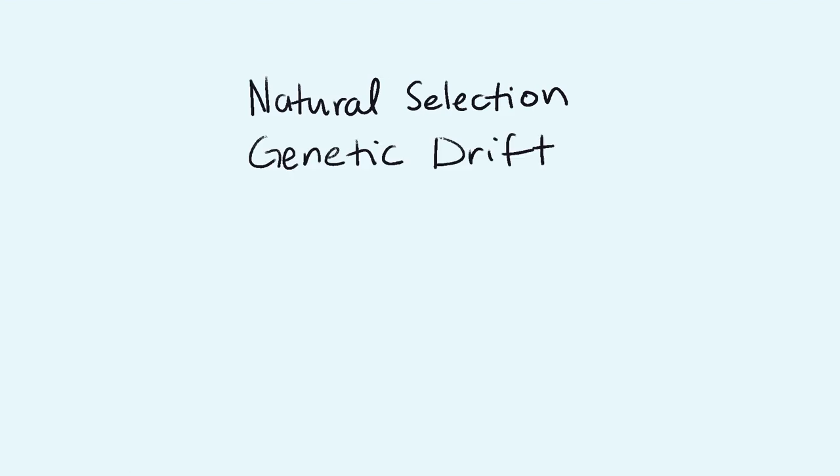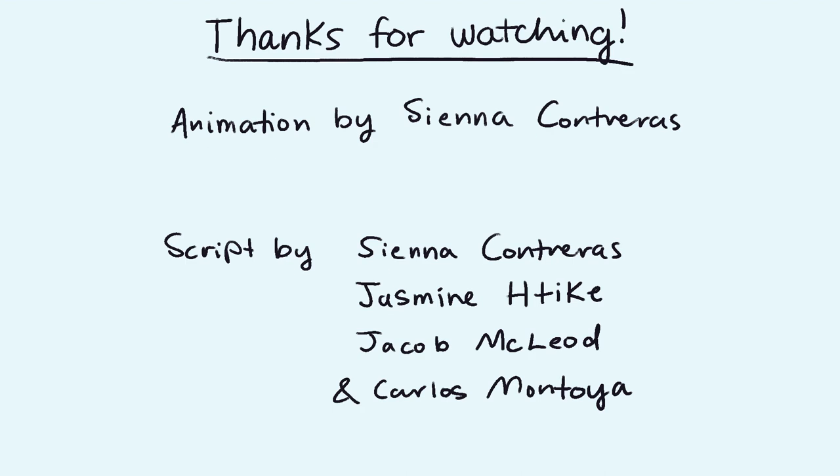These are all some of the mechanisms that help drive evolution. Thank you for watching our video. We hope you learned something.